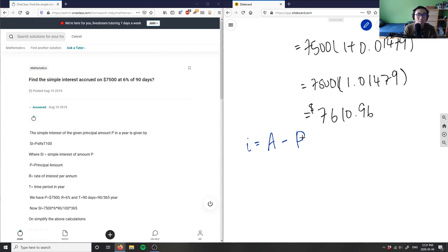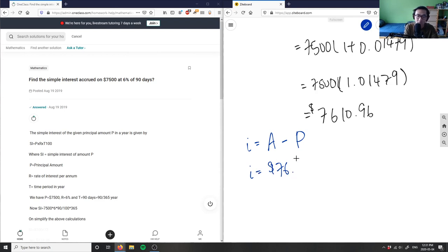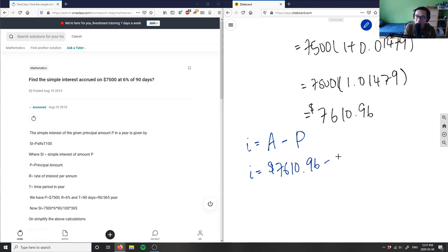We don't really care about the principal - that was always our money. We care about how much the bank actually paid us on this simple interest. Interest equals A, which is our final amount $7610.96, minus the initial amount, our principal balance which was $7500.